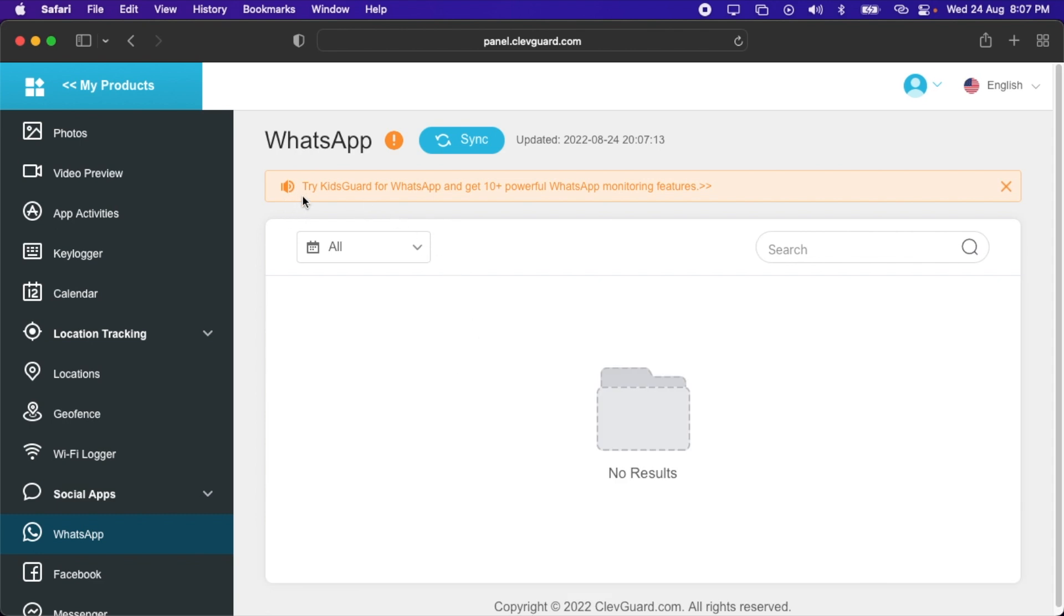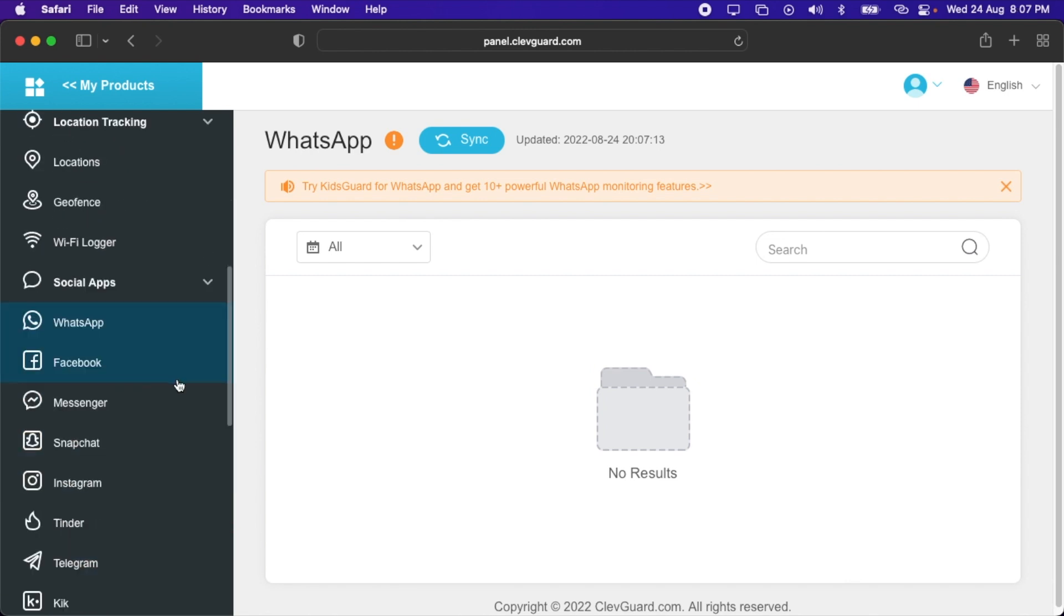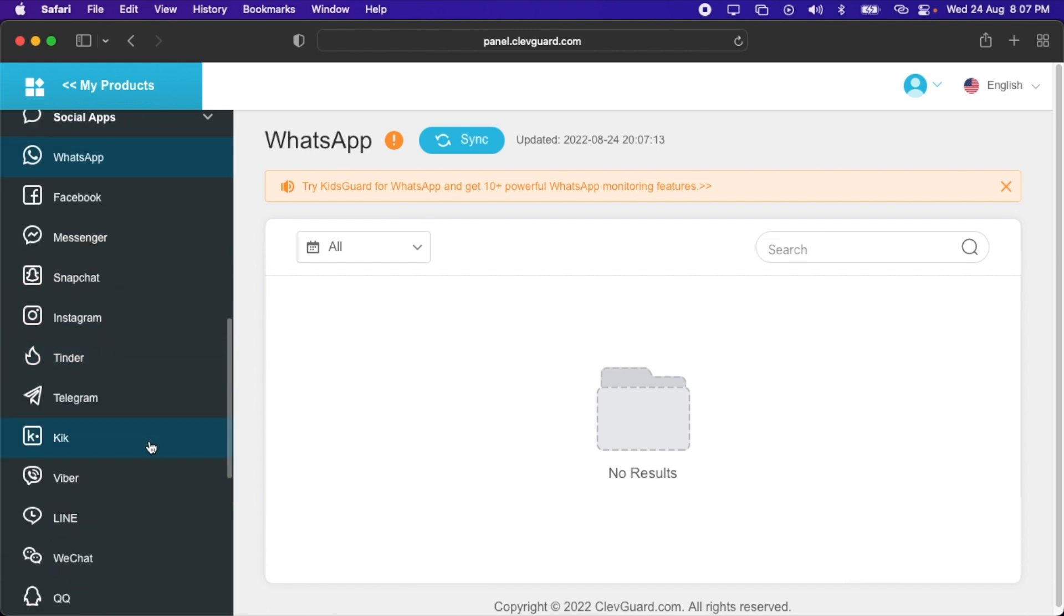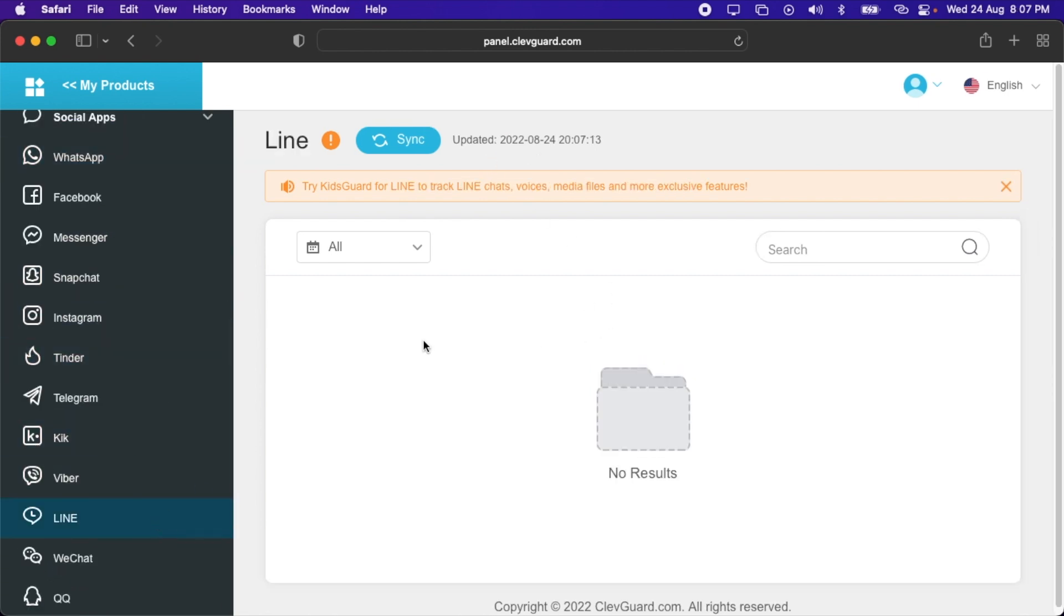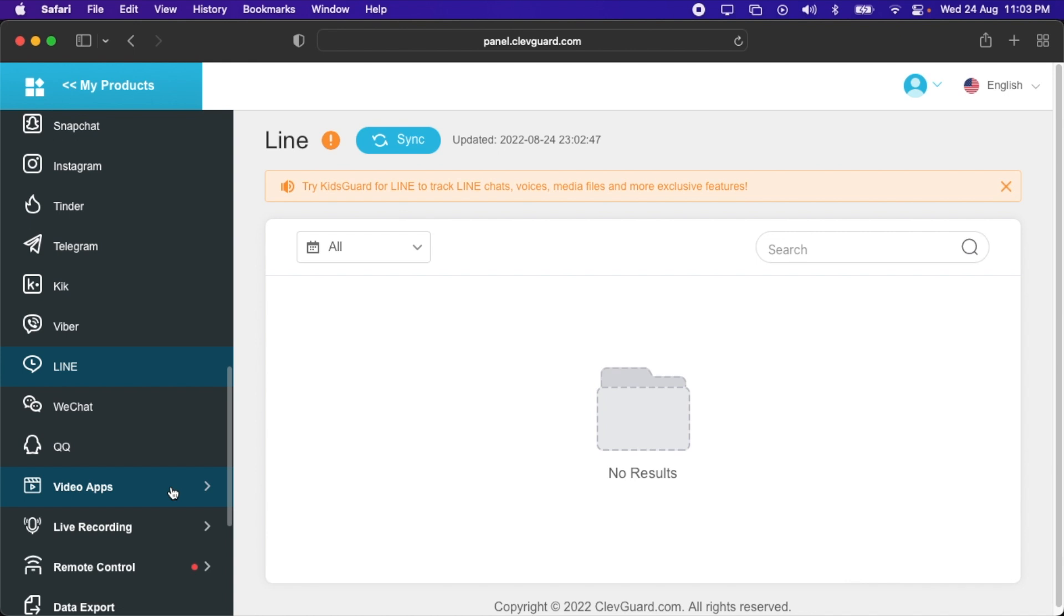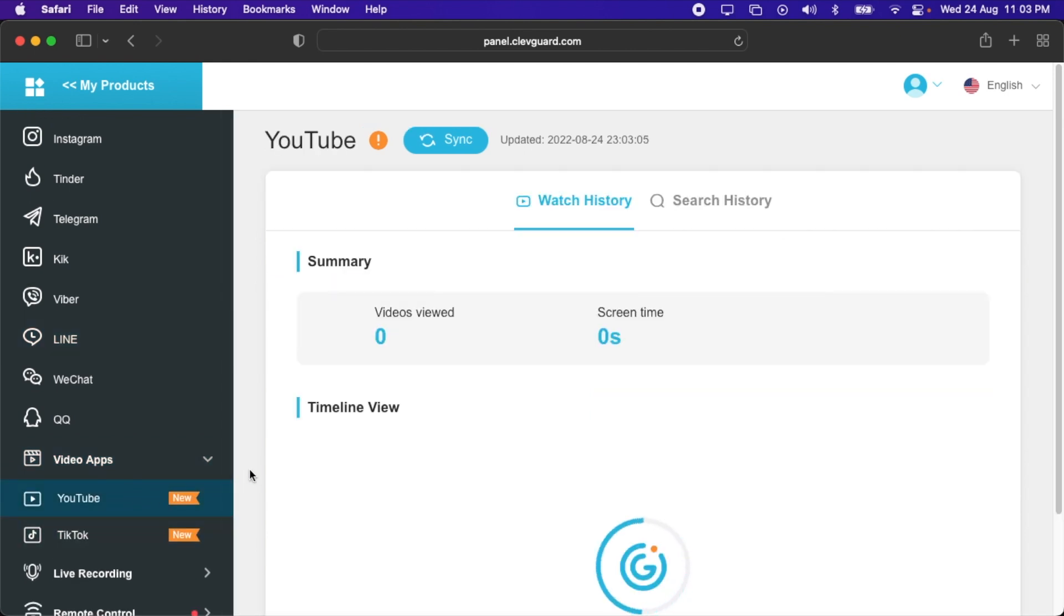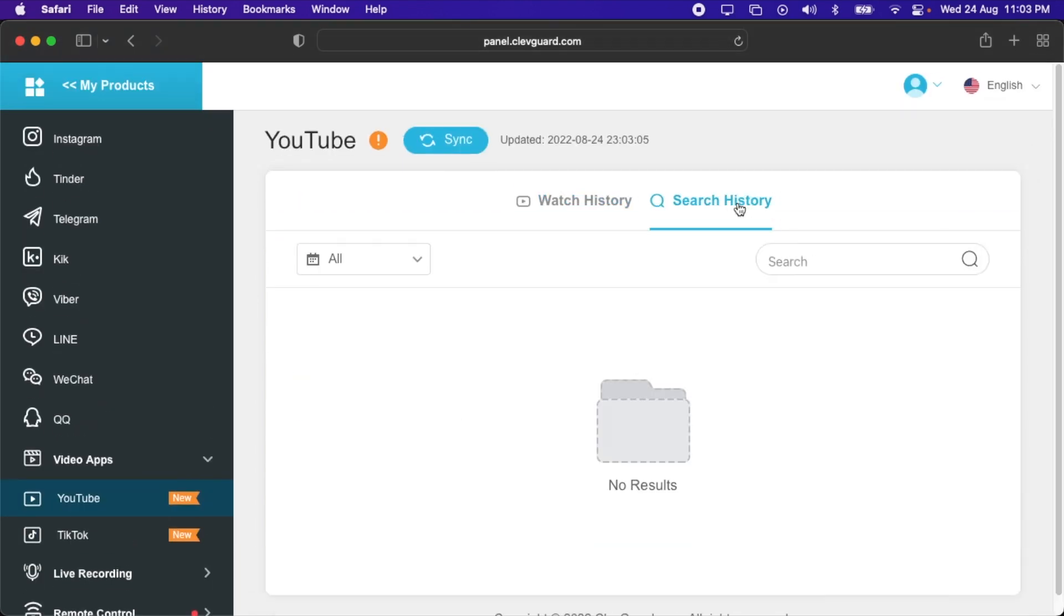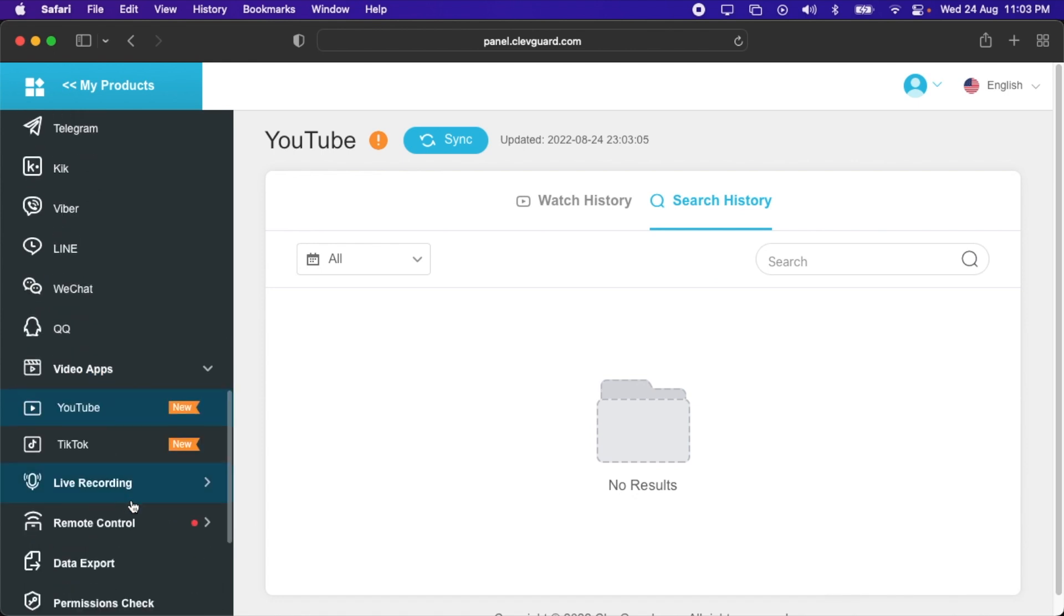Then we have social apps. Here is WhatsApp. You'll have to try the KidsGuard for WhatsApp and get 10+ powerful WhatsApp monitoring features. All of the applications mentioned here, other than Line, can be tracked without purchasing anything else. They come under the license of KidsGuard Pro. After that, we have video apps. You can use YouTube and TikTok. Here you can see how many videos are viewed and the screen time, and also you can check the search history.